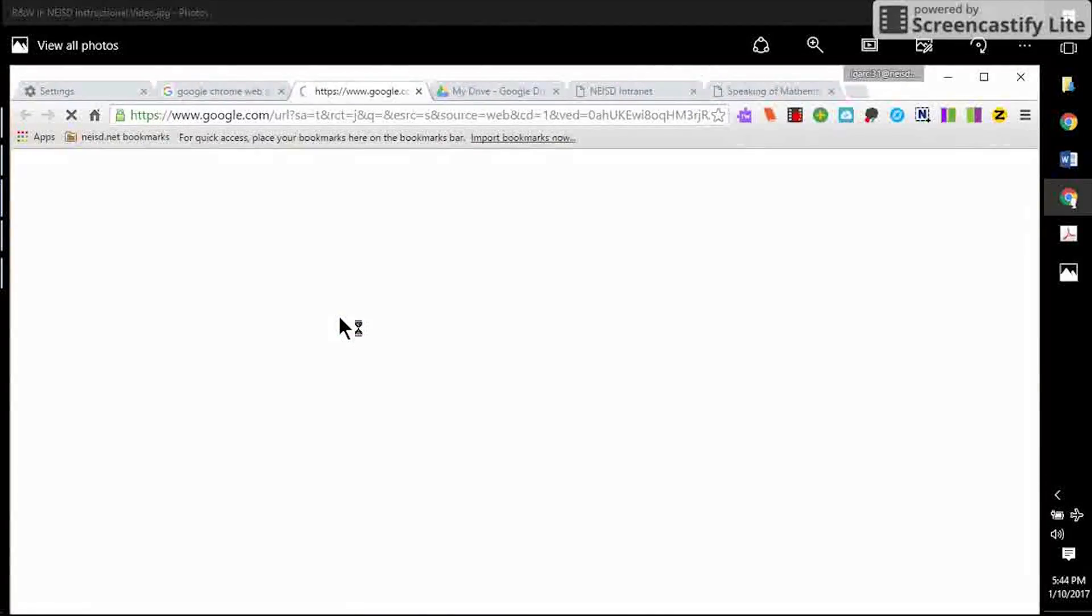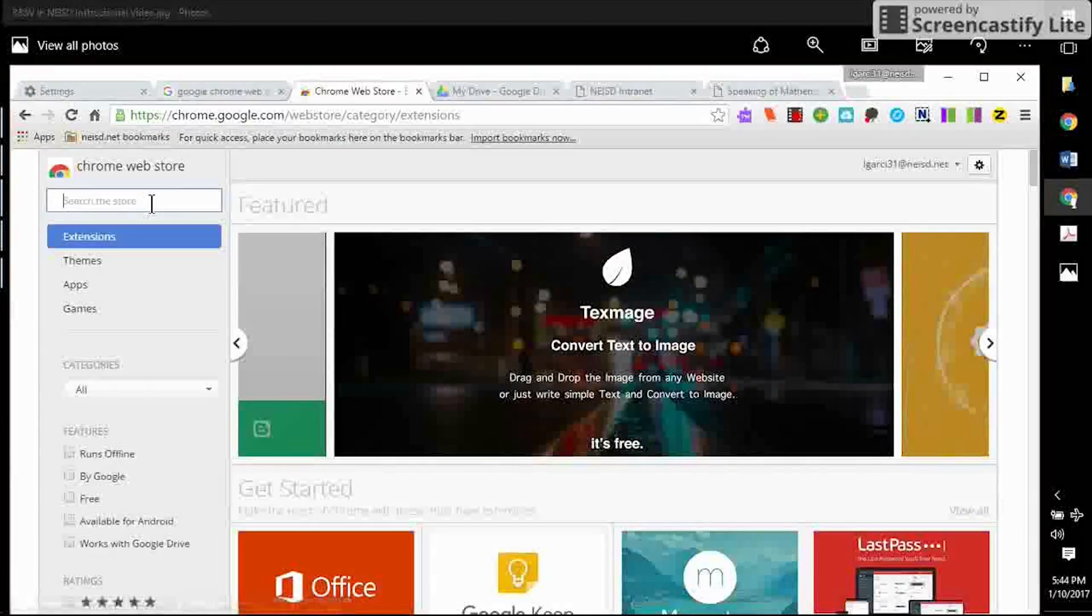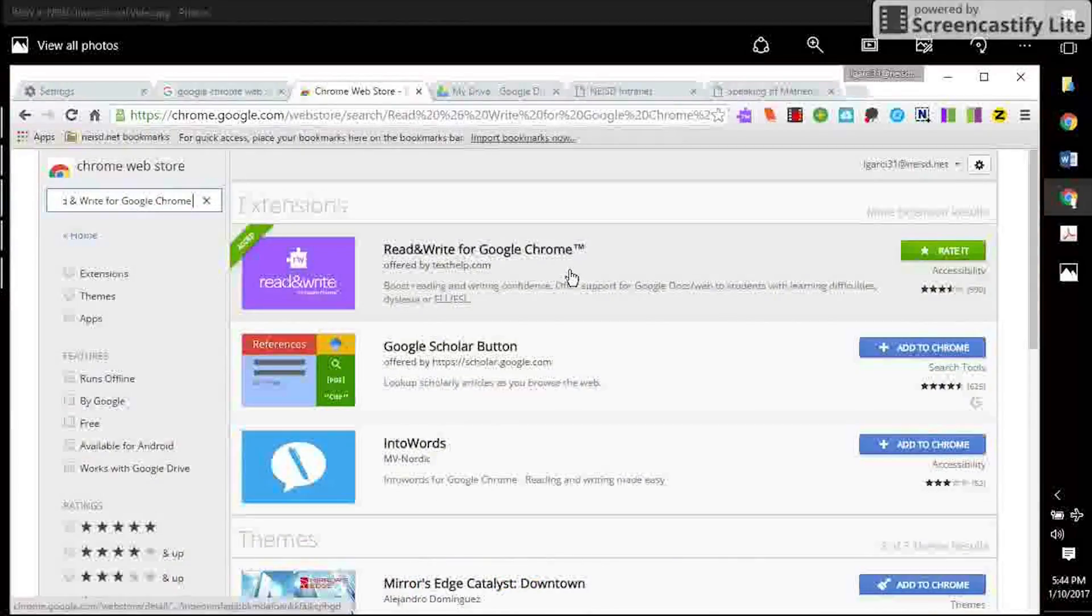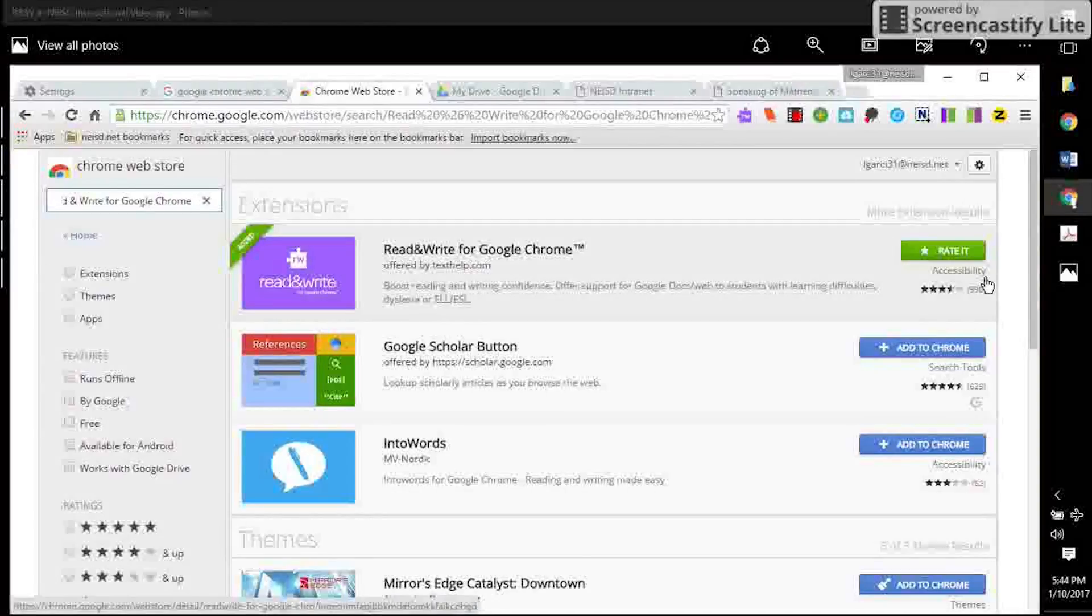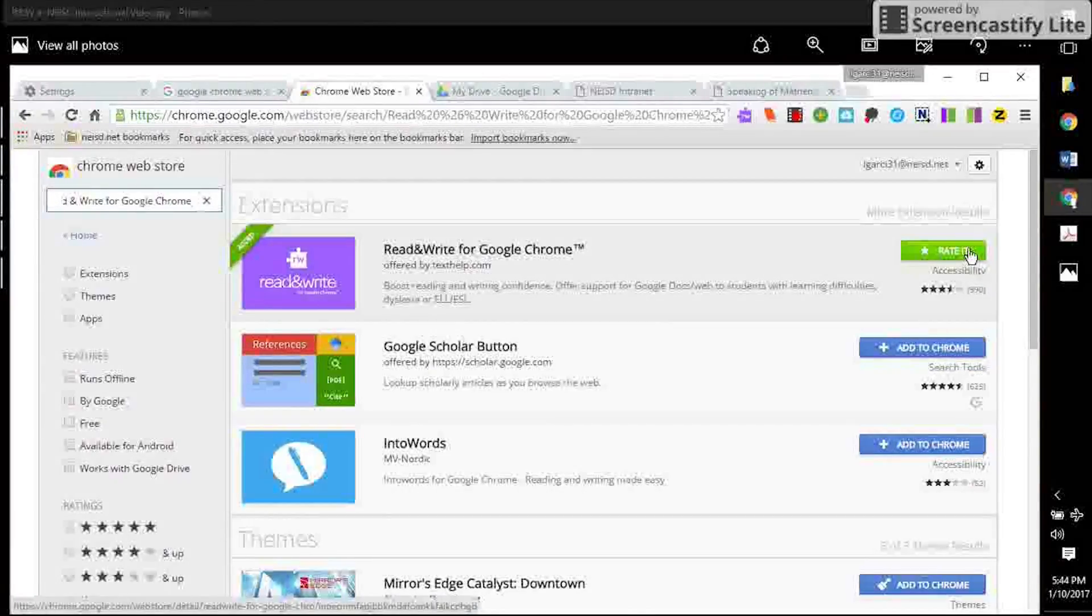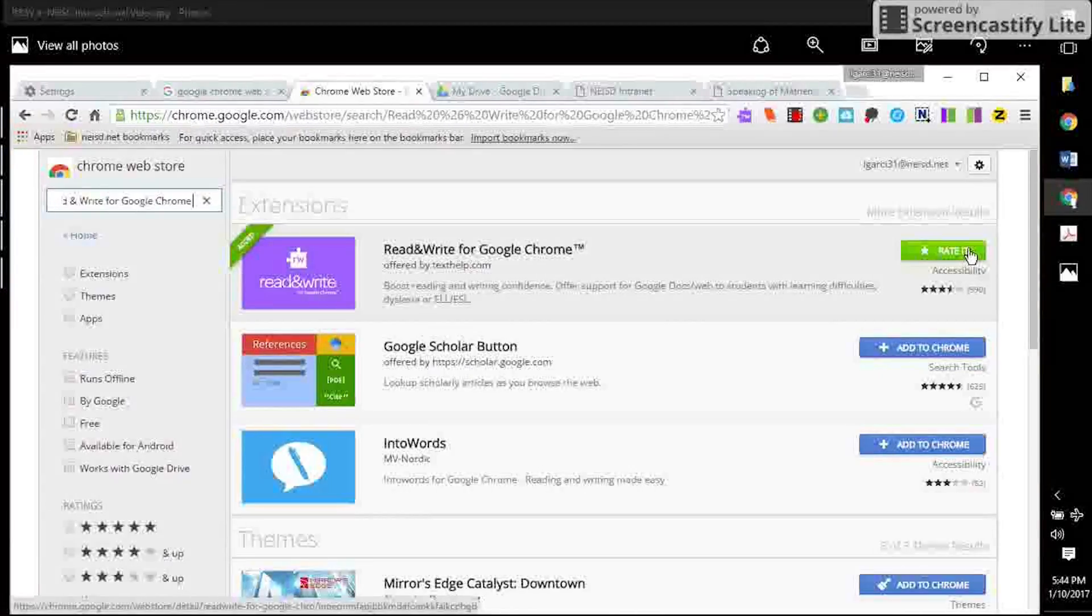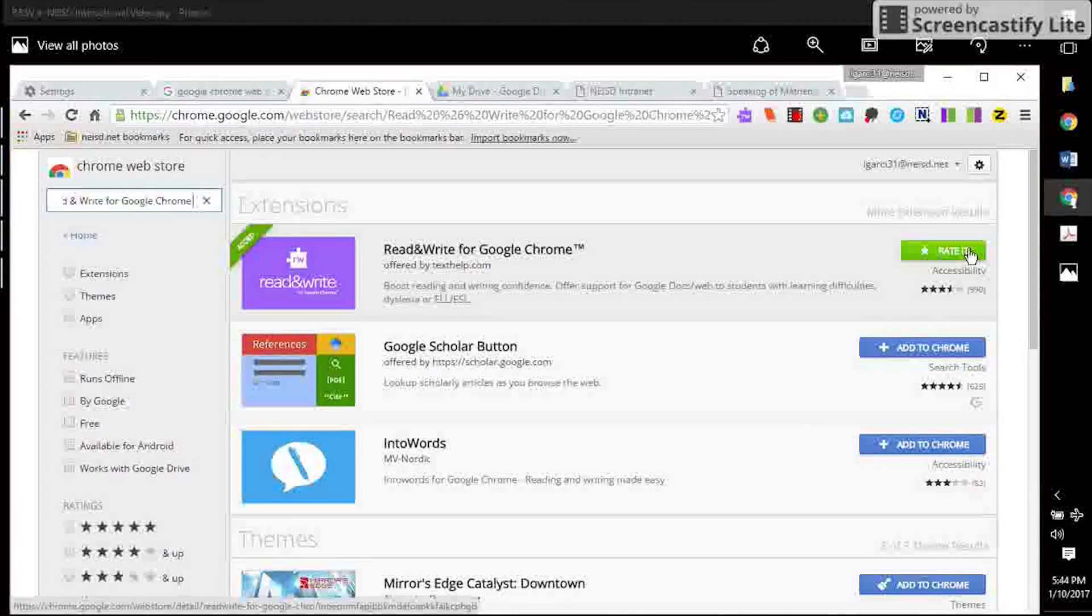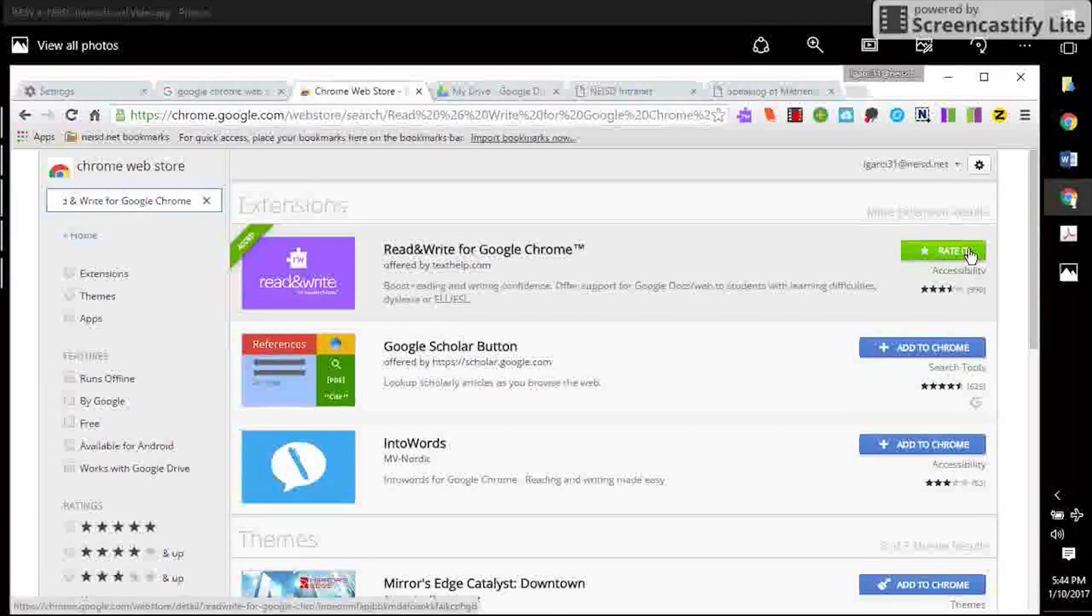You can add that Read&Write Google extension from the Google Chrome Web Store. You will click on Add to Chrome. Read&Write for Google Chrome. You can see I've already added it to mine, but you would click on Add to Chrome and that will generate a pop-up asking you for further authorization so that you can access your Google Drive with the Read&Write for Google Chrome browser extension.